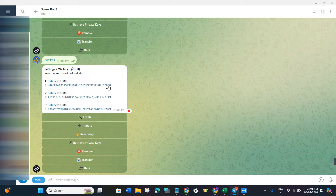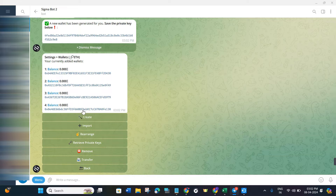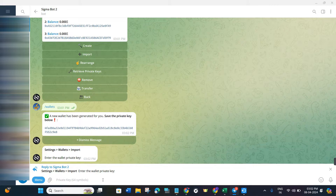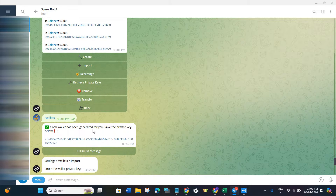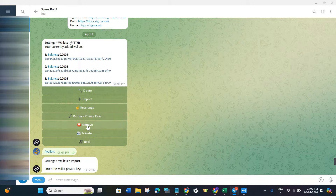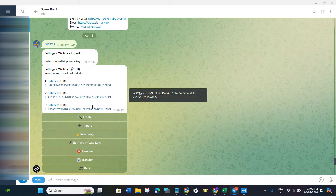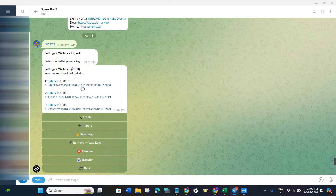If you want to create a new wallet, click on the Create button and it will create a new wallet for you. If you want to import any wallet, click on the Import button and provide the private key. If you want to remove a wallet, click on the Remove button, select your wallet, and it will be removed.